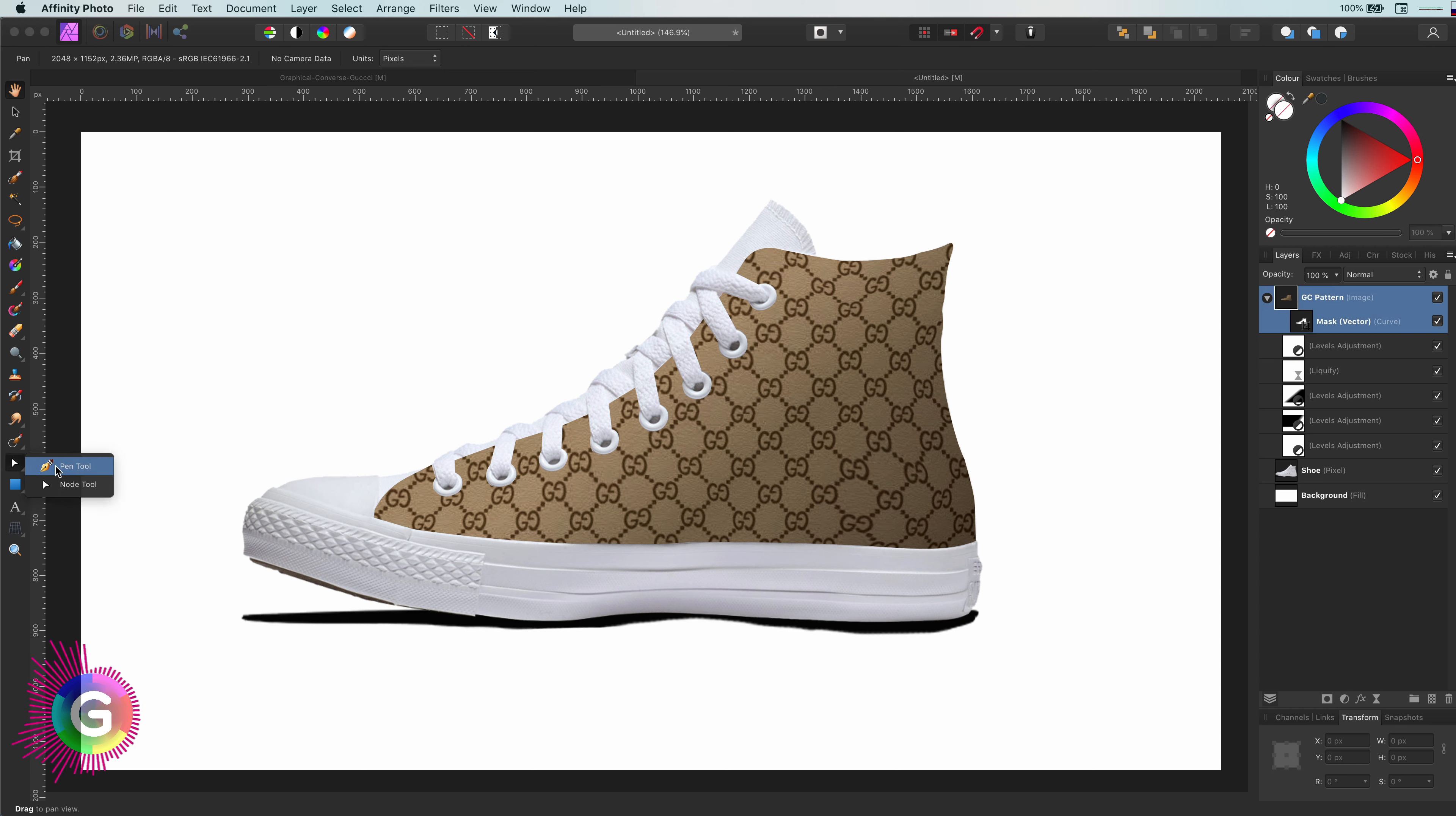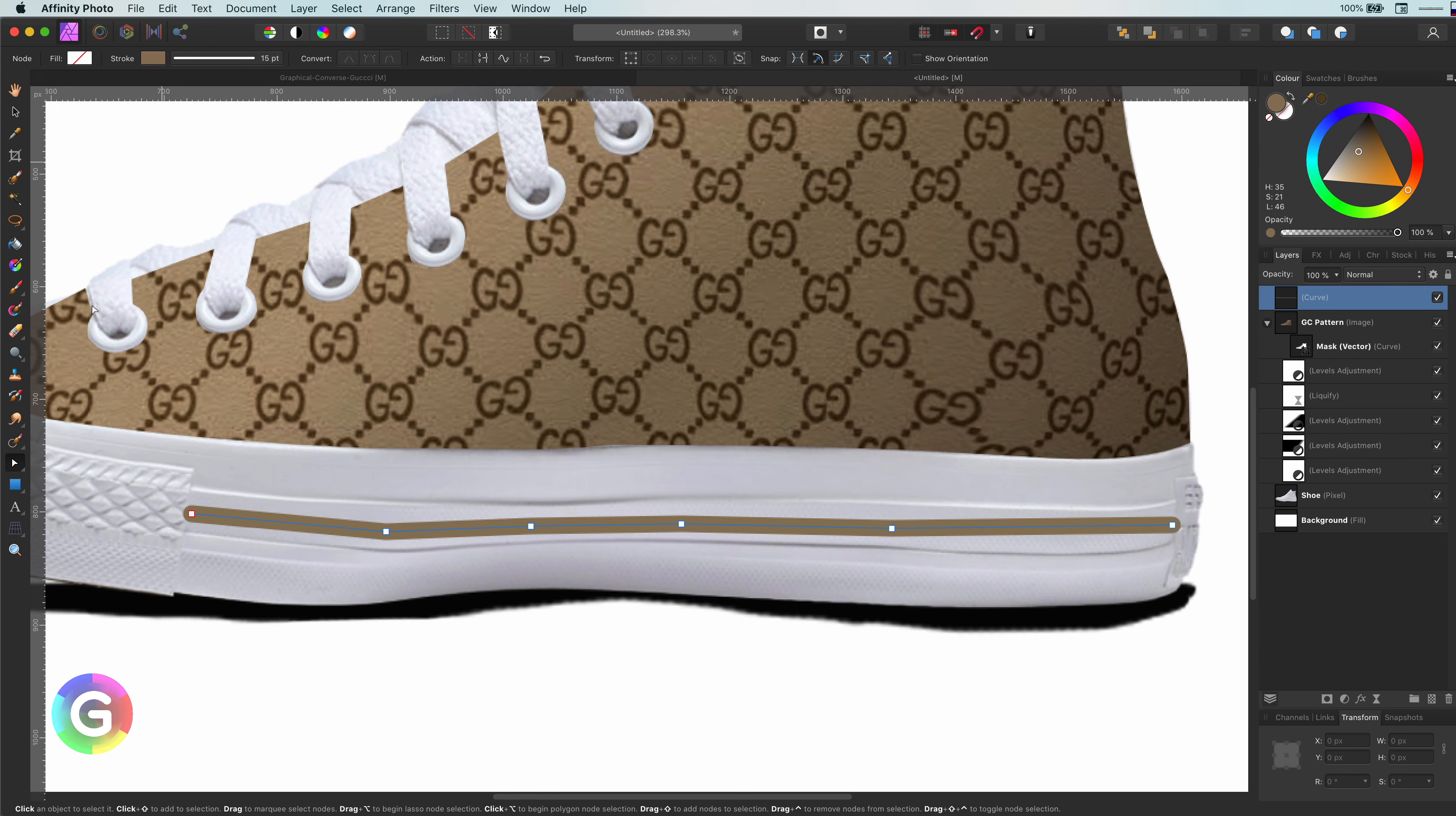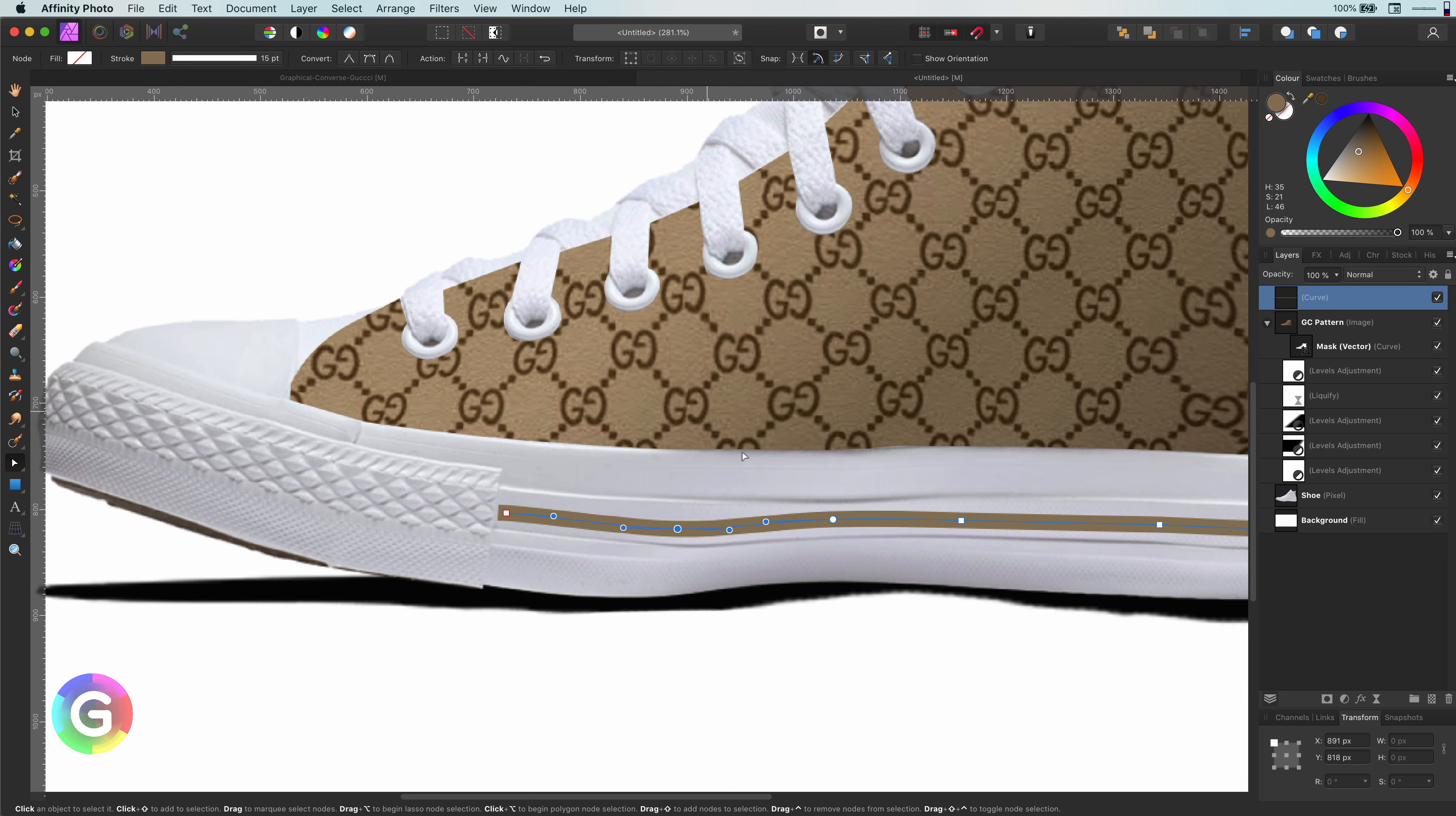To make the shoe a bit more interesting, I'm going to add a line at the bottom part of the shoe using the pen tool. Just like when creating a mask, I prefer to draw straight lines first before adjusting it with the node tool. I will also change the end point of the lines to be square from the context toolbar.